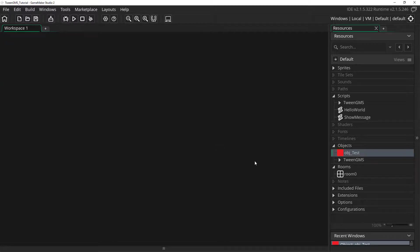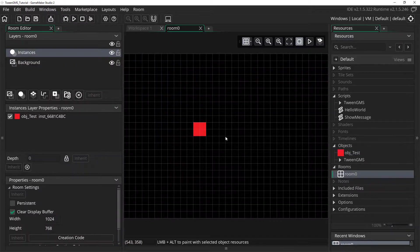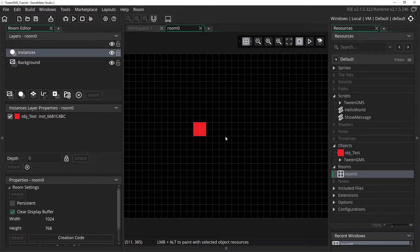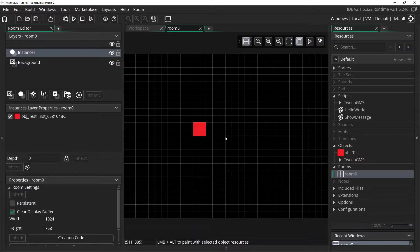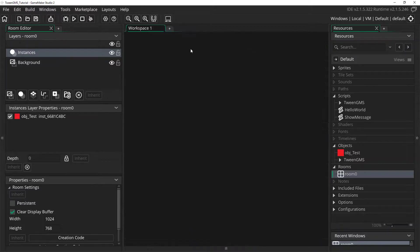For this lesson I've added a test object to our test room. We will be using this to set up all our tweens and event callbacks. So let's go ahead and open up our test object's properties.